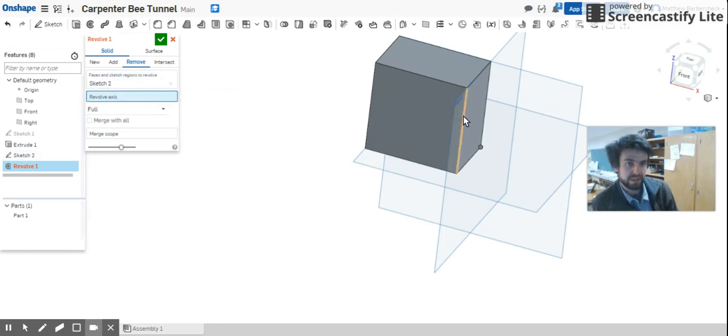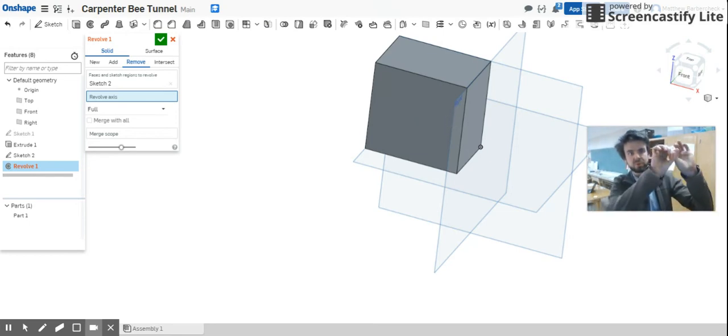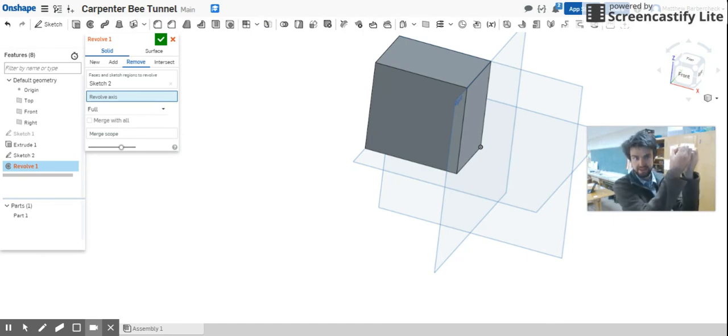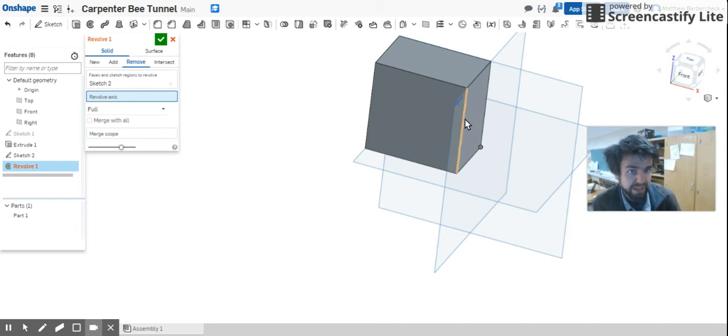I'm going to pick this line right here. What that means is it's going to be able to do this, but this time it's subtracting material instead of adding it.